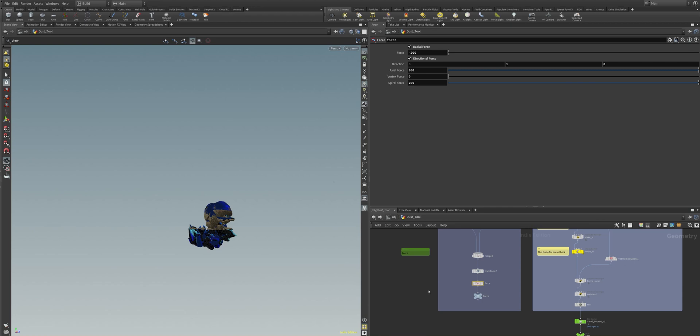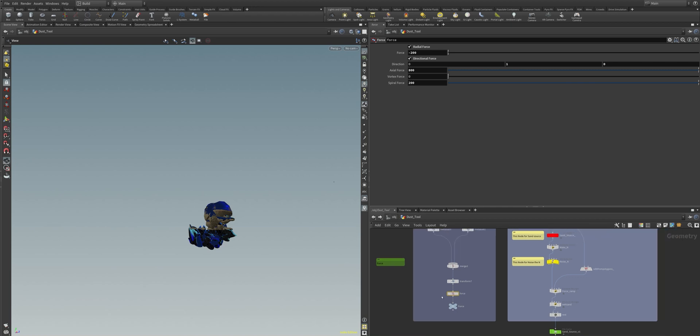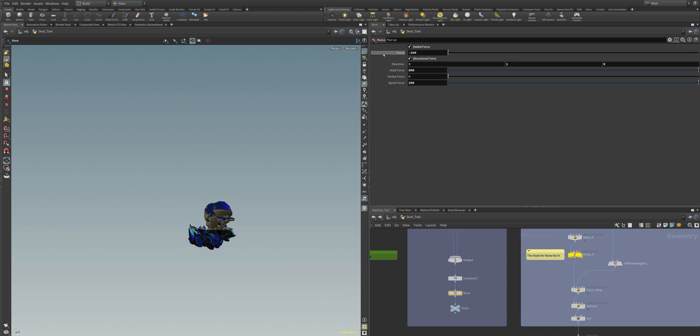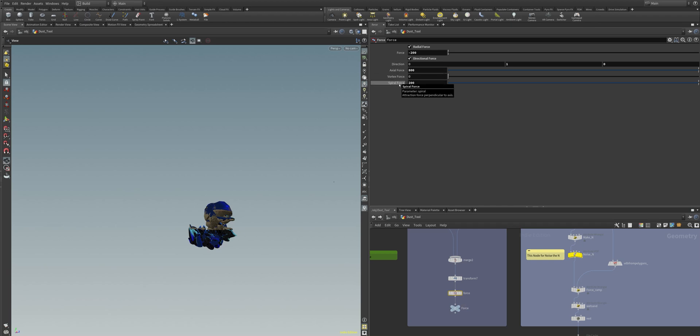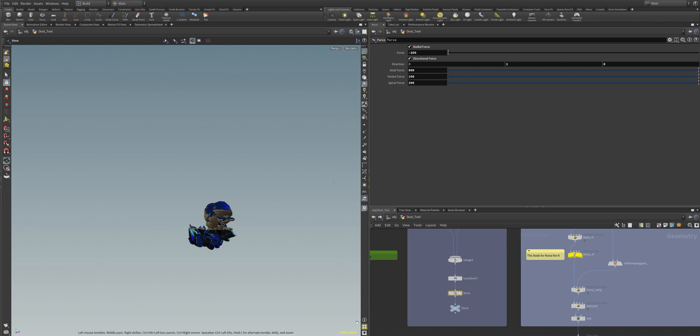Next to our noise node we have the force node. And the force node pretty much gives you the ability and possibility to make your grain interacting to a special influence of an axial force and a spiral force. We can also change the direction and use some vortex force to make it even more interesting.